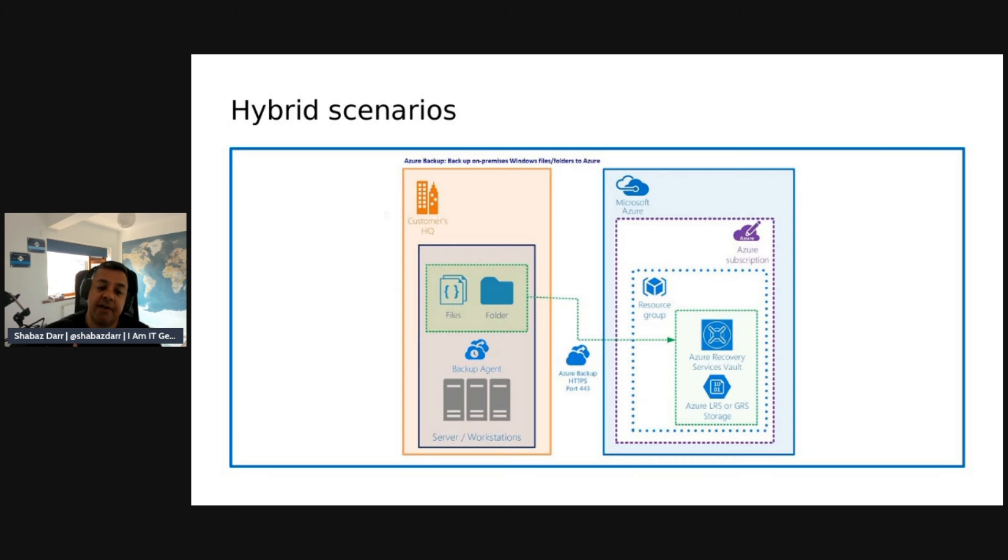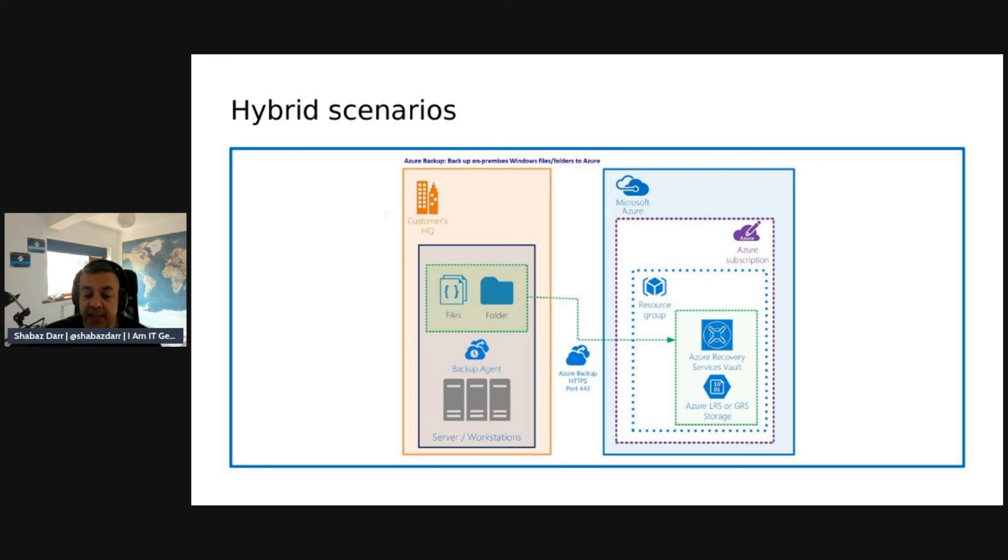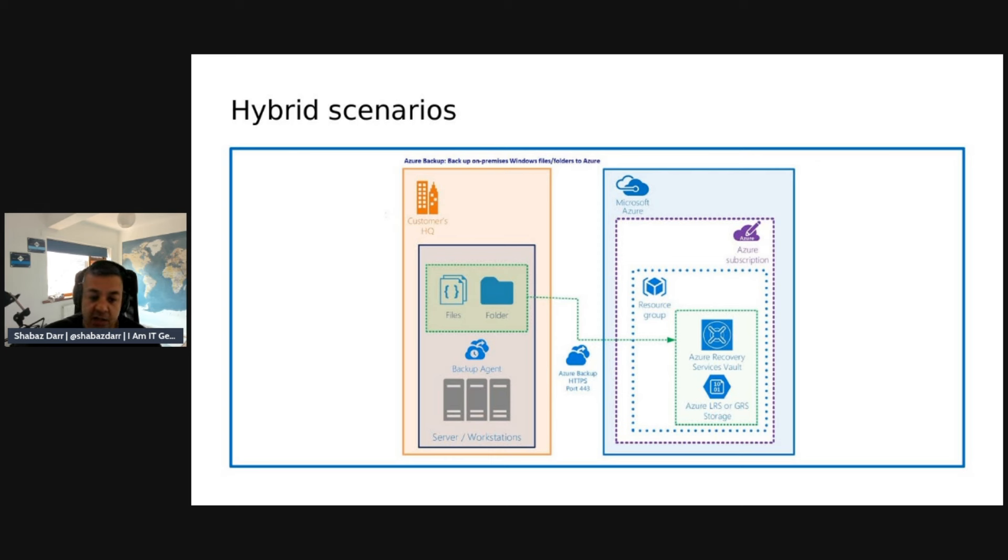Then we have hybrid scenarios. This is where we try to protect on-premises services. You use VM agents and deploy those by downloading them from Azure. You install those on your VMs or servers as a backup agent, and that allows Azure Backup to talk to your on-premises resources.